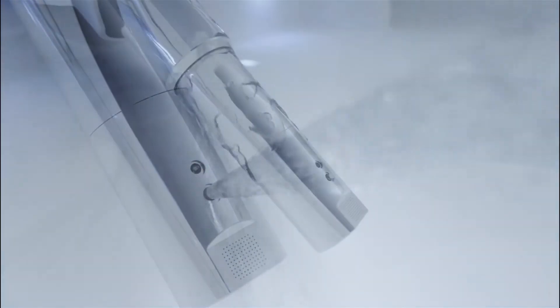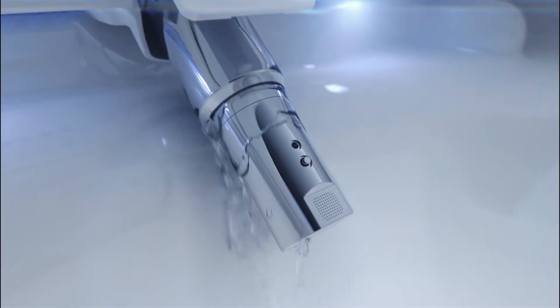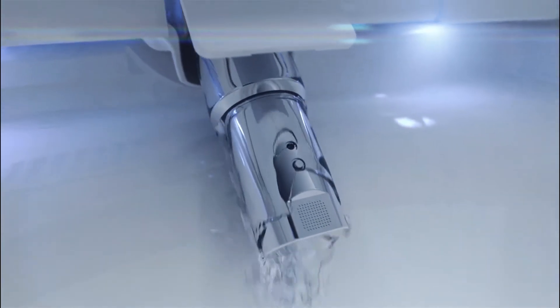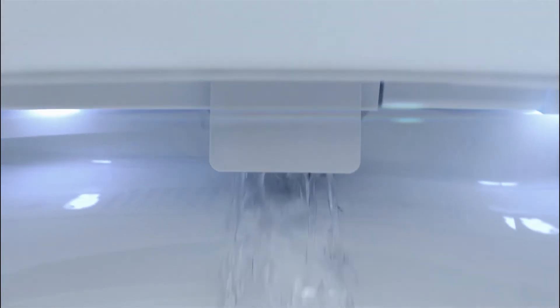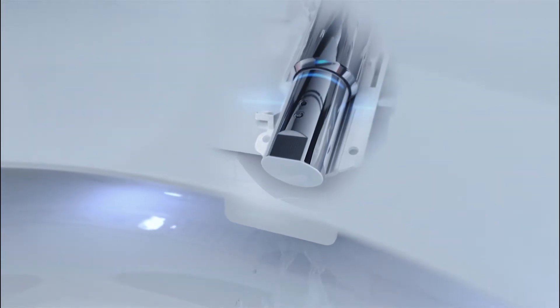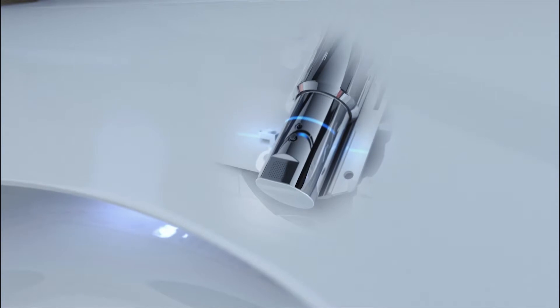Sterilized water disinfects the nozzle after each use. An automatic UV light sanitizes the nozzle every 24 hours.